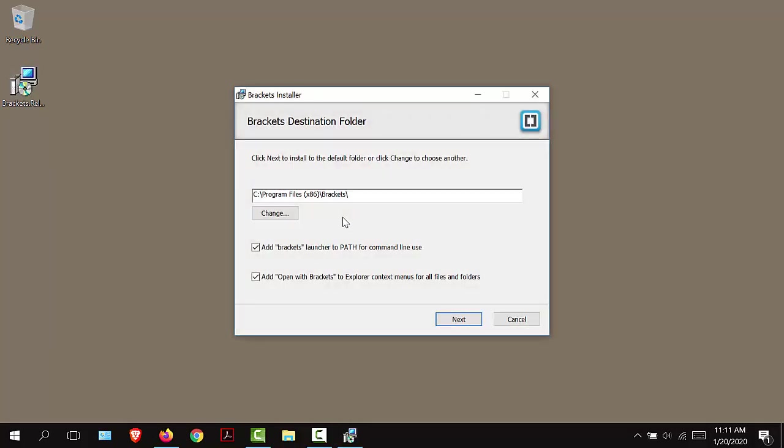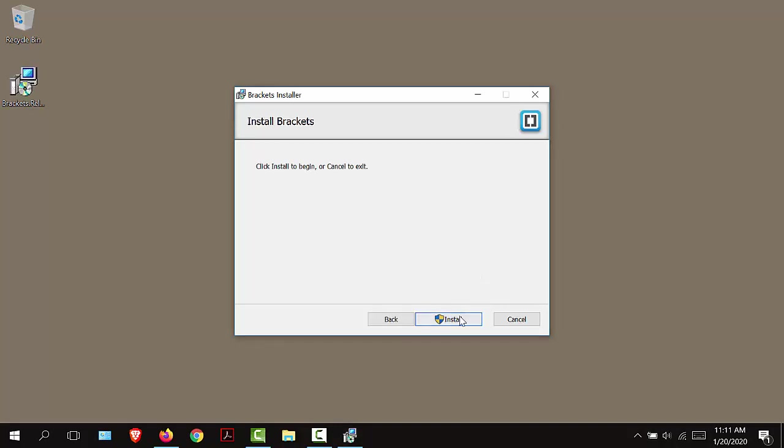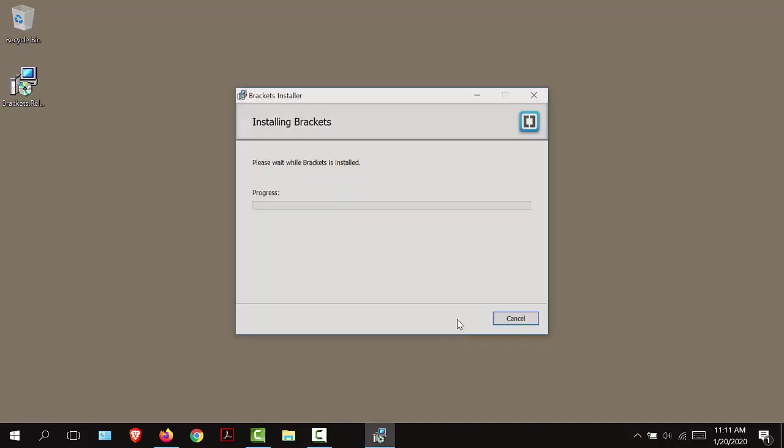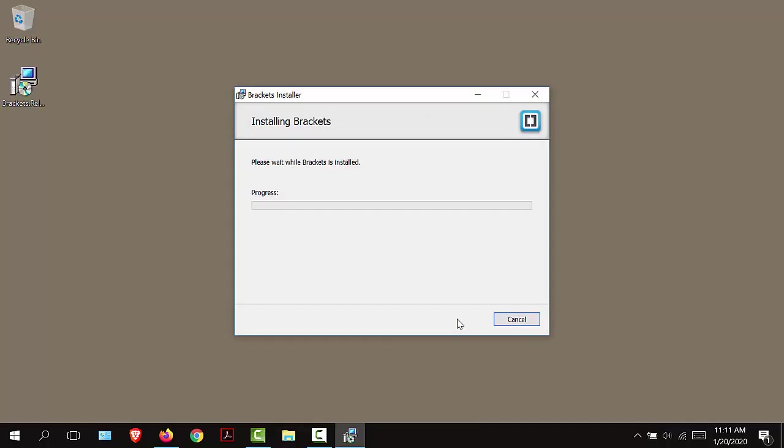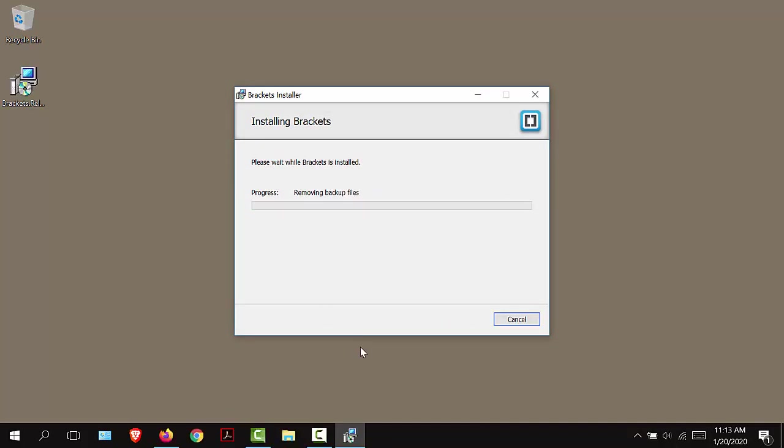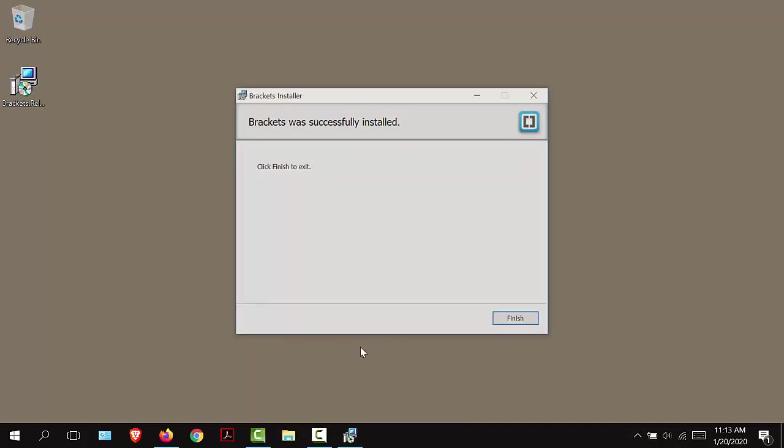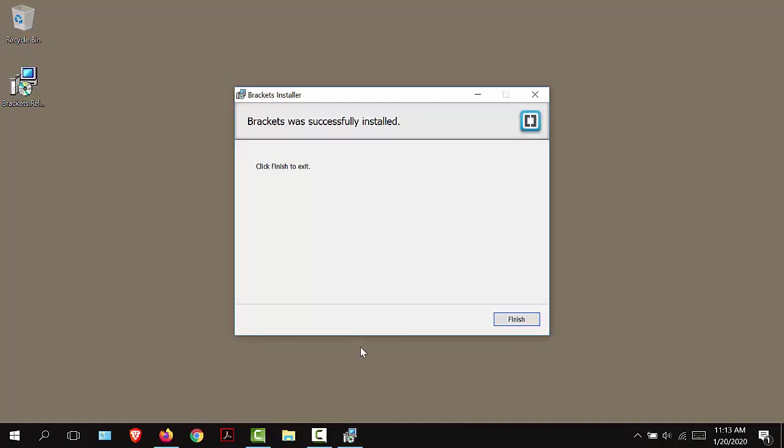I'm going to leave it in the default folder and choose next. I'm going to click install. I'm going to choose yes. The software will take a few short minutes to install so just be patient. I'm going to click finish.